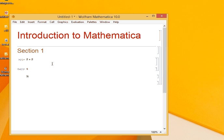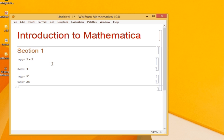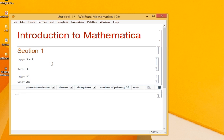If I want to do the same with 5 square, remember Ctrl plus 6 to raise something to some other power. 5 square. Now if I press Shift and Enter, it gives me 25.